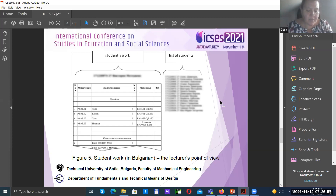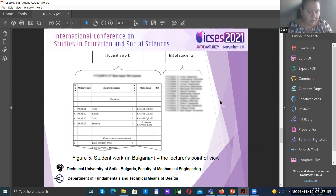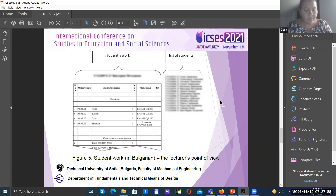Figure 5 shows the HTML page interface for the lecturer. It contains a list of all students who attended the practicals. When the lecturer selects a student's name, he can view the student's work in its current state as it appears on the student's computer screen. If it is necessary to give instruction or make adjustments, he uses one of the communication channels provided by the LMS.